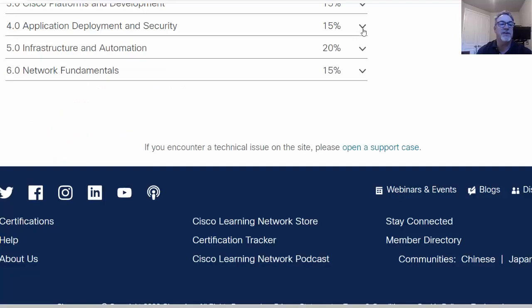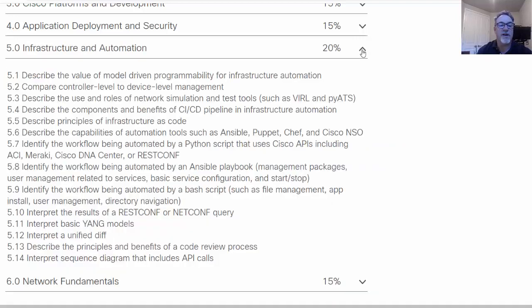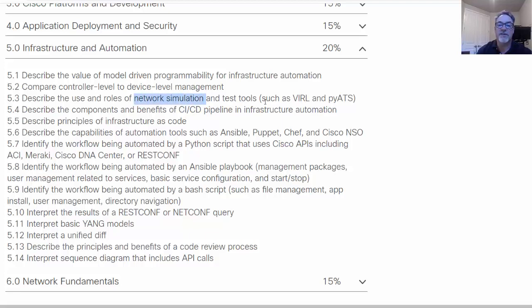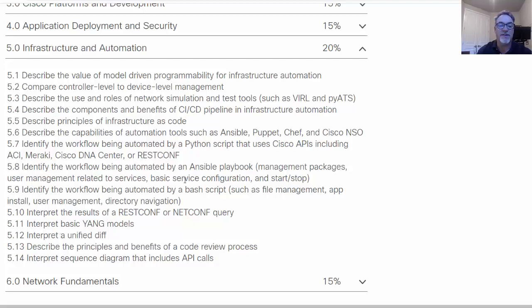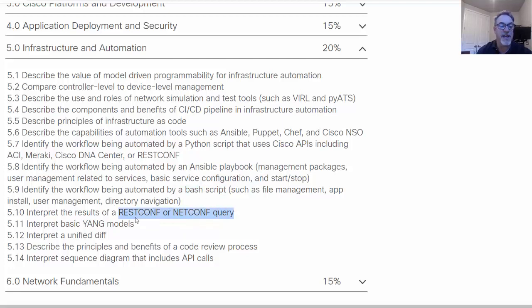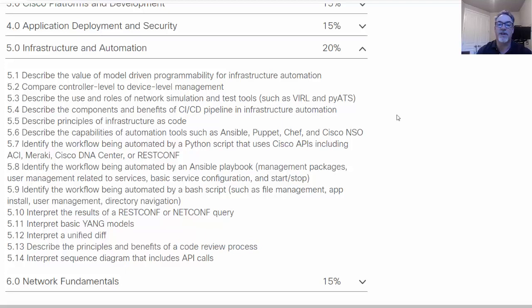We'll look at the last two sections. Infrastructure and automation. So more about automation and there's some interesting topics here as well such as network simulation tools like VIRL and PIATS. Automation tools like Ansible, Puppet, Chef, and Cisco NSO. Identify the workflow being automated by a Python script that uses Cisco APIs including ACI, Meraki, Cisco DNA Center, or RESTConf. And you can see here more about an Ansible playbook, a bash script that's automating a workflow, RESTConf or NETConf queries, YANG models, interpret a unified diff, and the code review process.